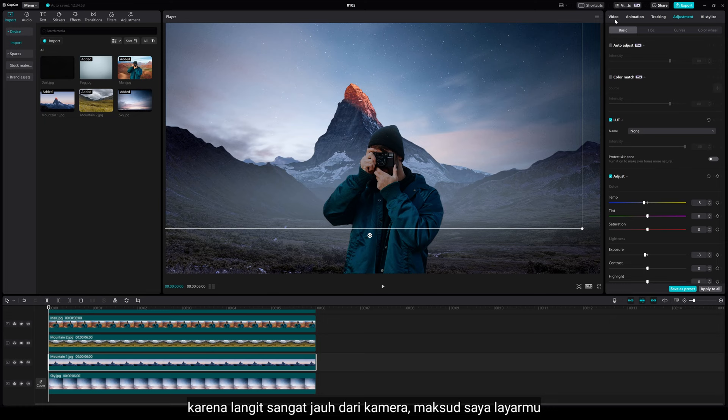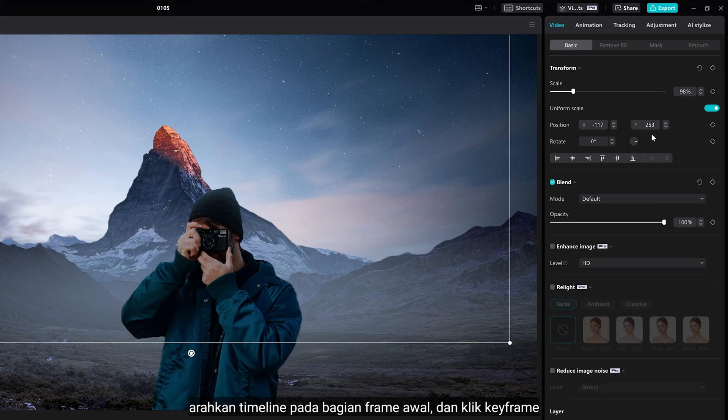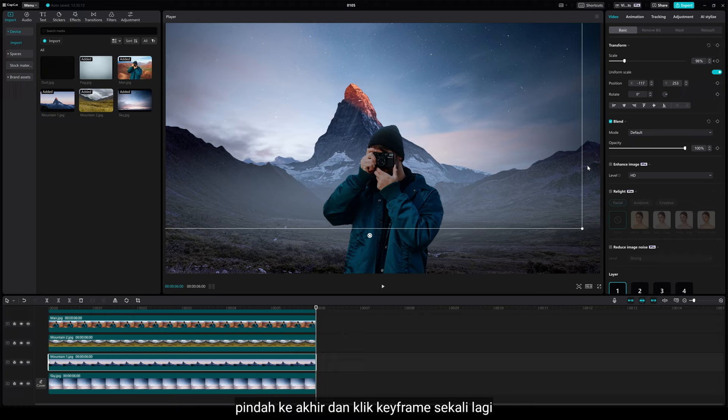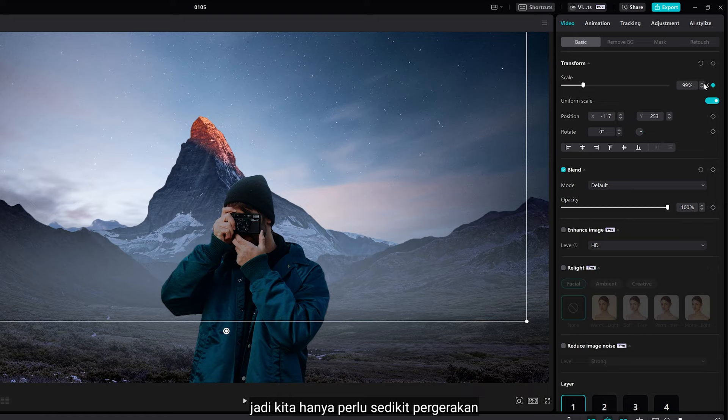Let's point the timeline to the first frame and click keyframe. Move to the end and click keyframe once again. Scale up just a little bit, maybe to about plus 1%, because the mountain is a bit far away from your camera, so we just need very little movement here.